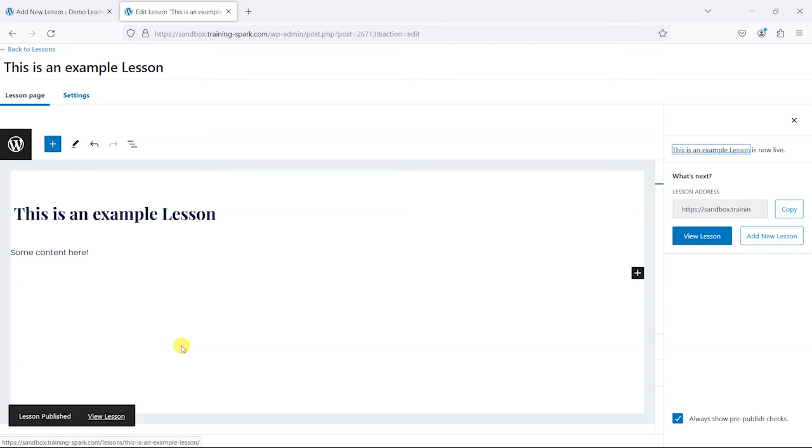And now that is saved, so we can create our own lessons and then assign them to courses. So it's a useful feature if you really want to tailor the interface and create custom roles and be able to have good control over what they can and can't do.